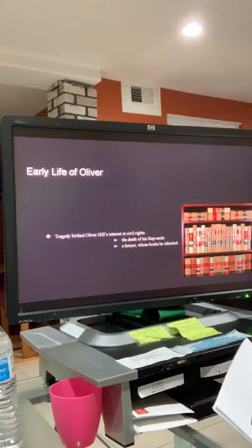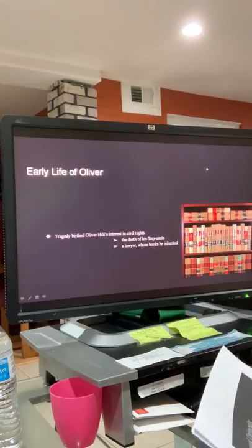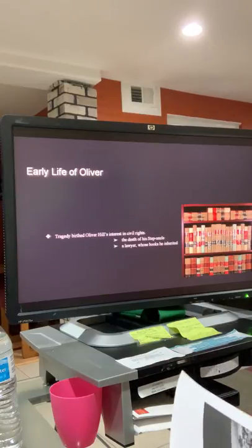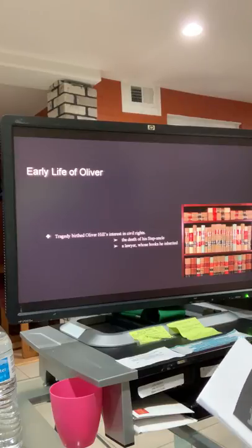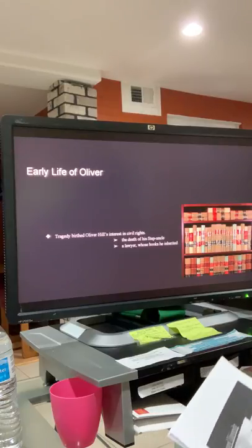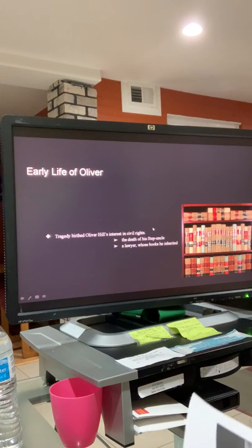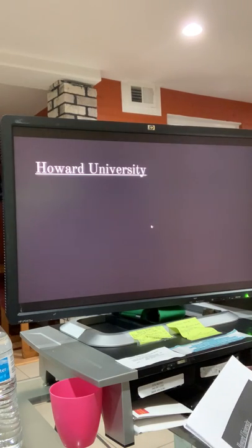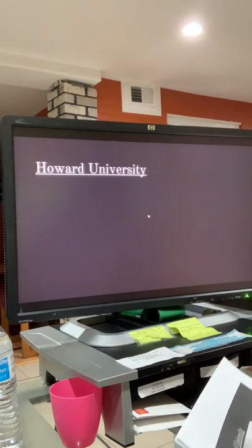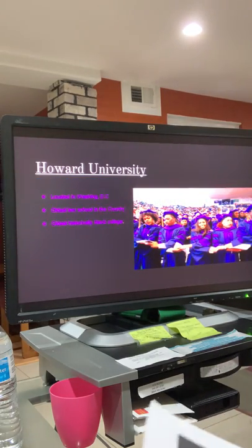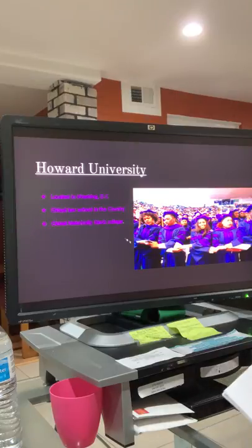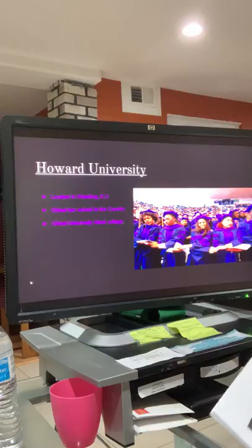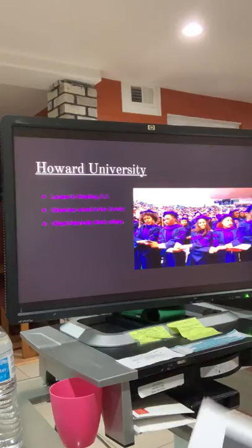Before I go to the next slide, I want to share a couple of facts regarding this university Oliver Hill attended, whose support of minorities have managed to introduce justice into urban communities. A couple facts on Howard University: beautiful campus located in Washington, D.C., it's the oldest law school in the country, and the oldest historically black college.